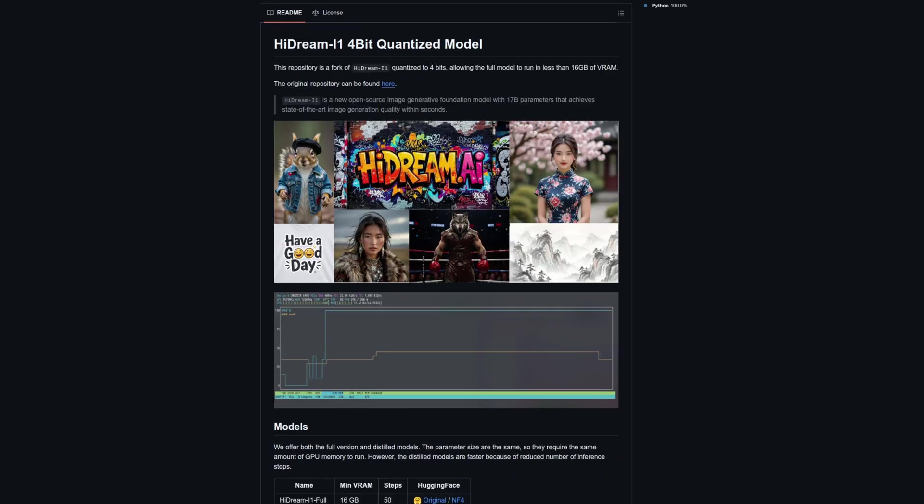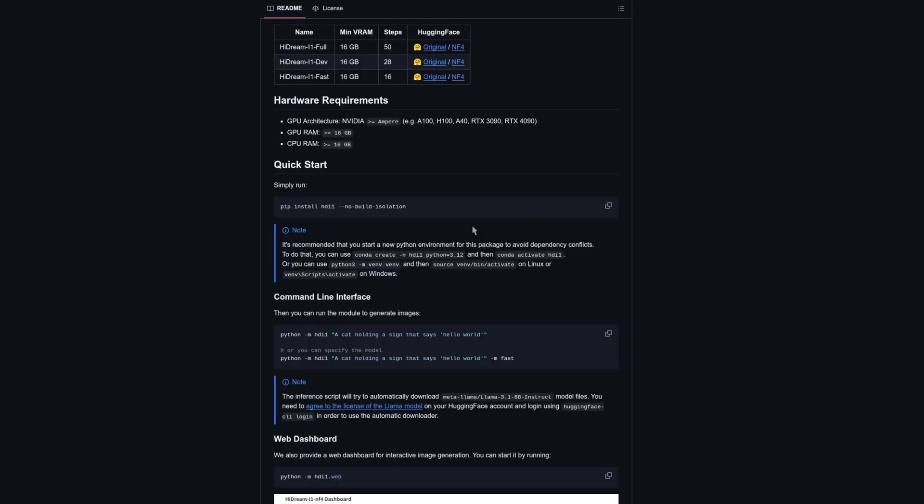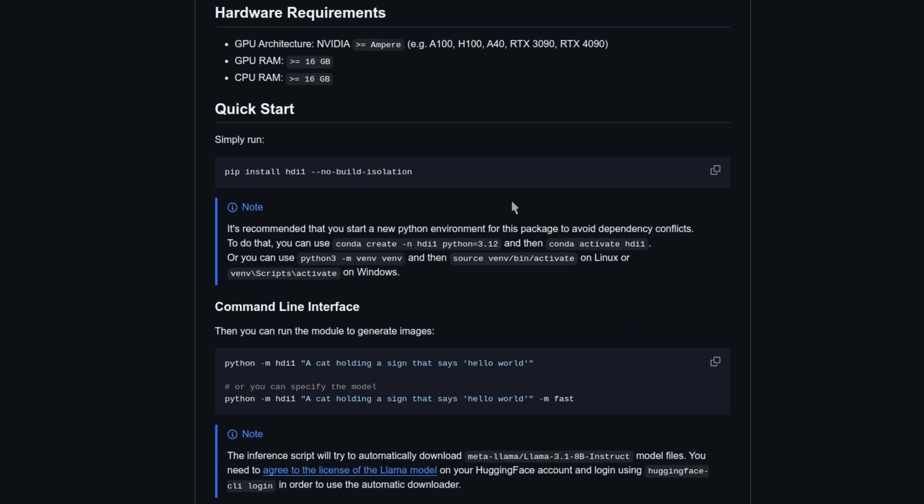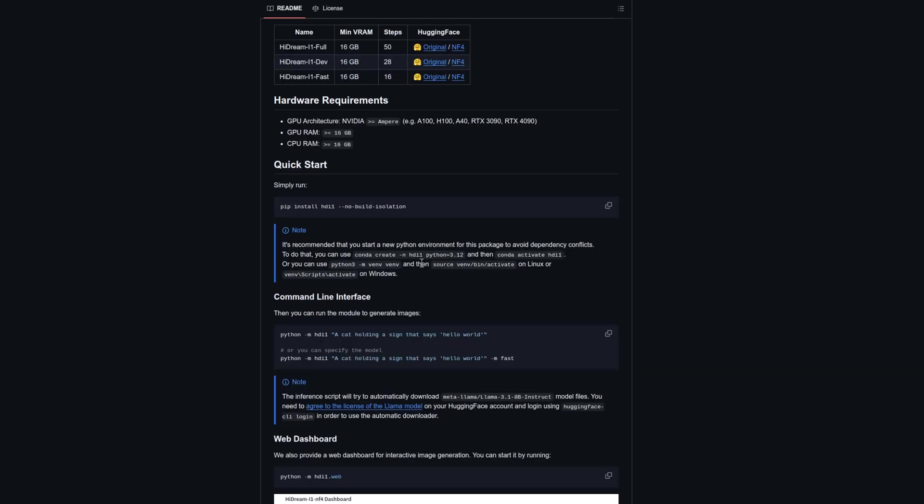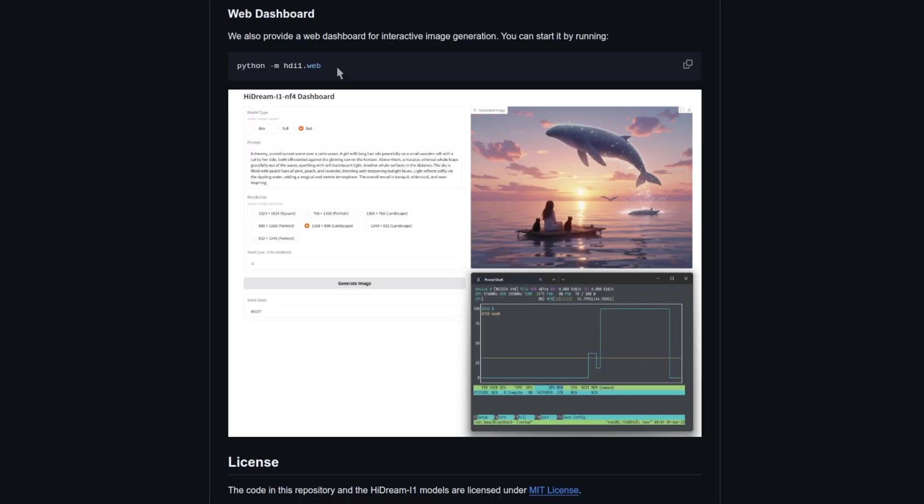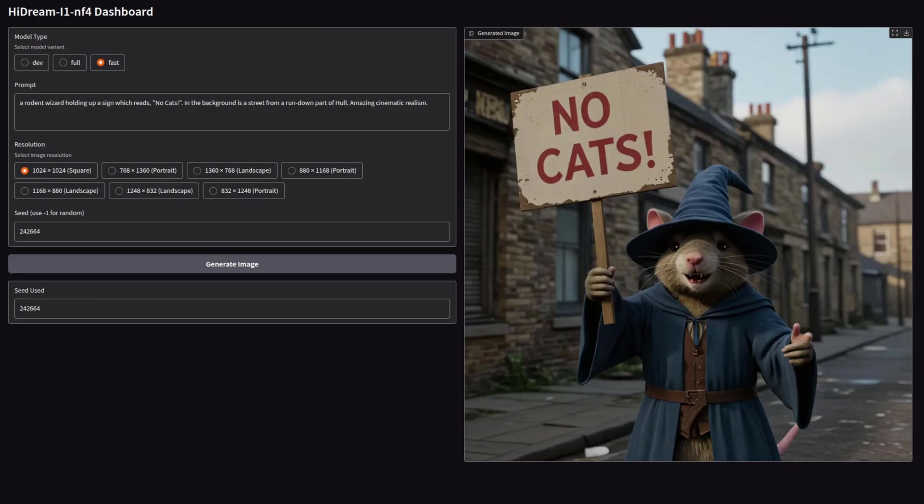For the time being then, let's check out this cut-down HiDream 4-bit quantized version. It's super easy to install, being just a single pip install command, though like they suggest, it is best to run that in its own environment using VN or whatever your favorite method is. You can then just fire up their web dashboard, and you'll get something that looks a bit like that.